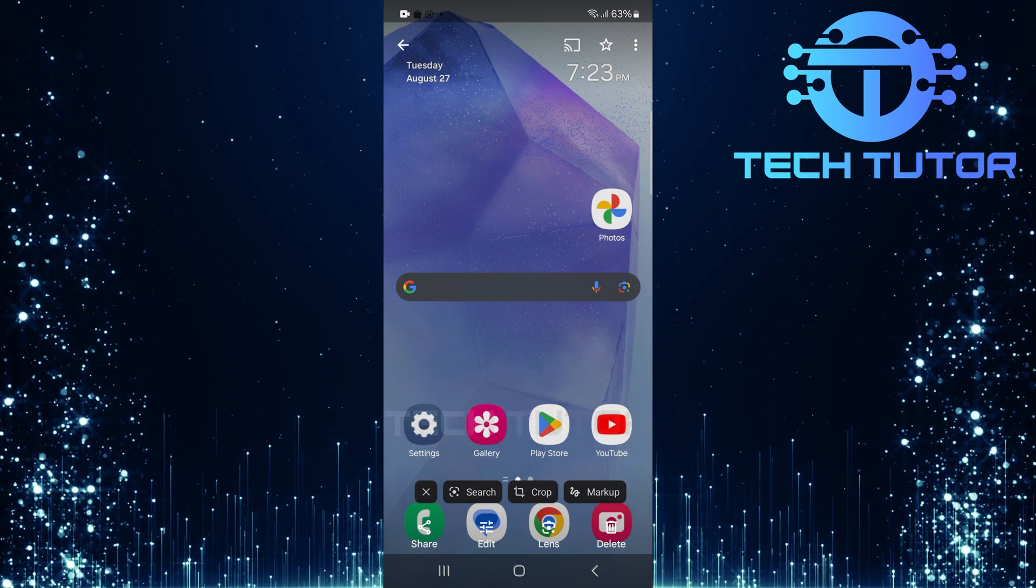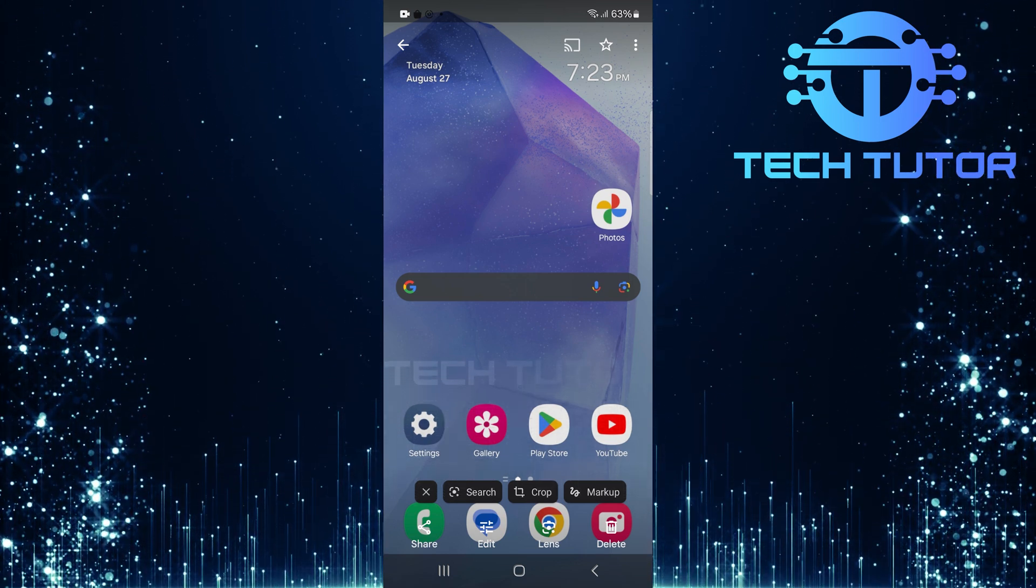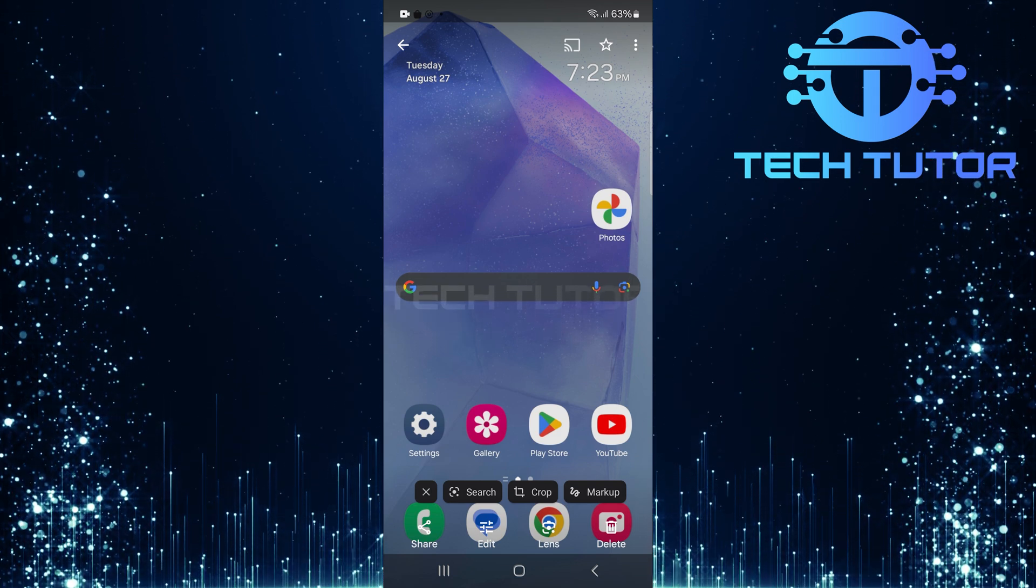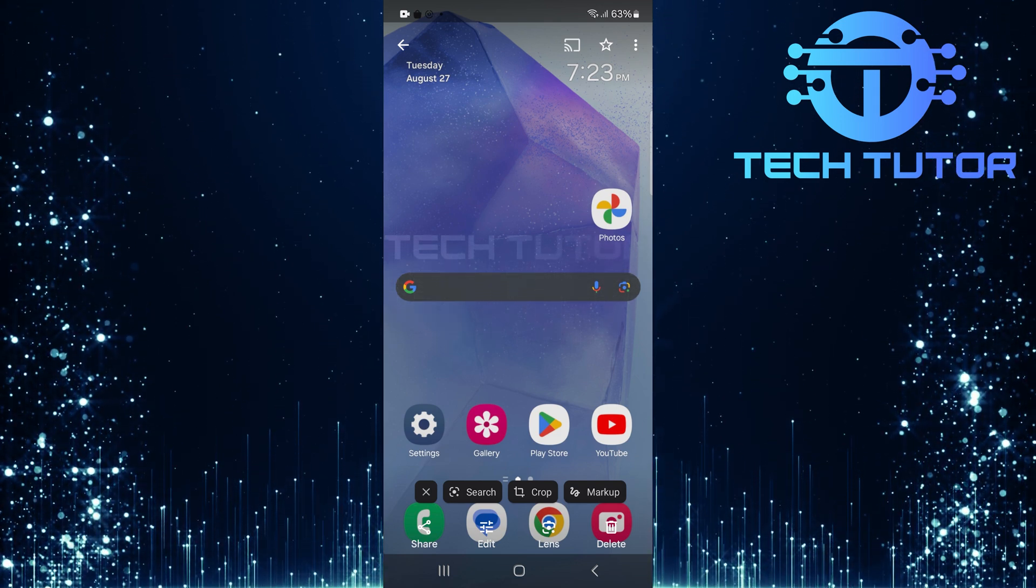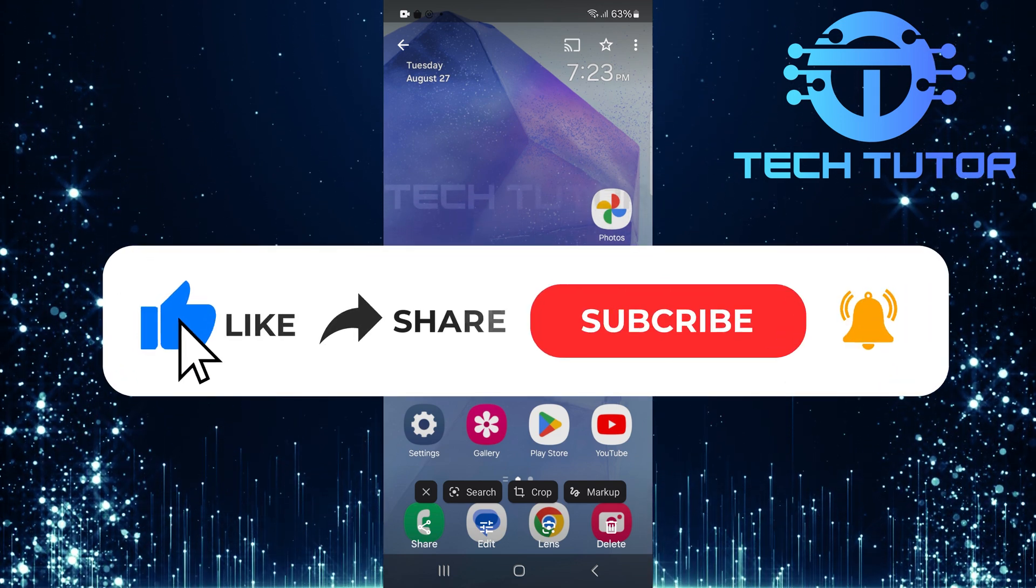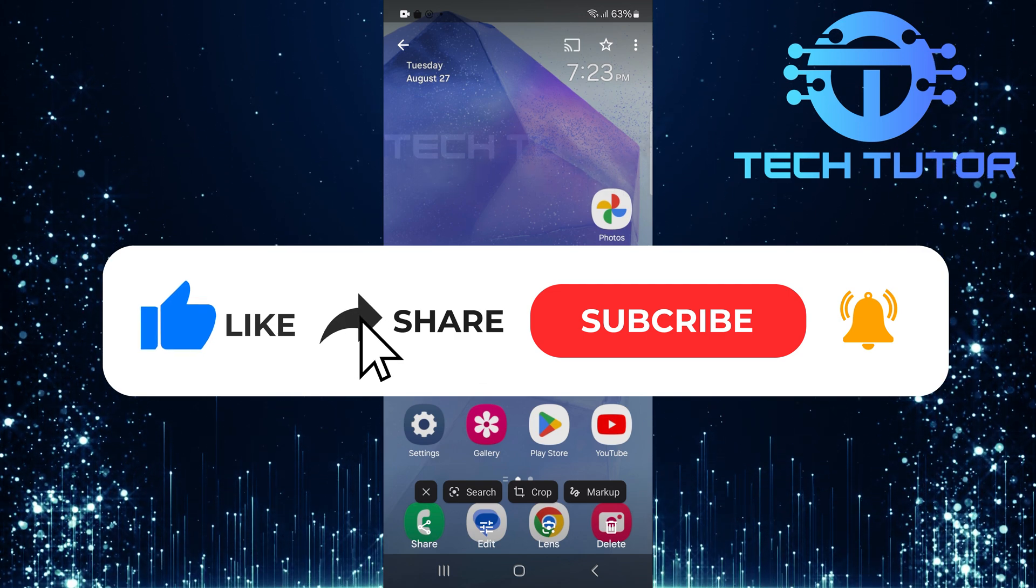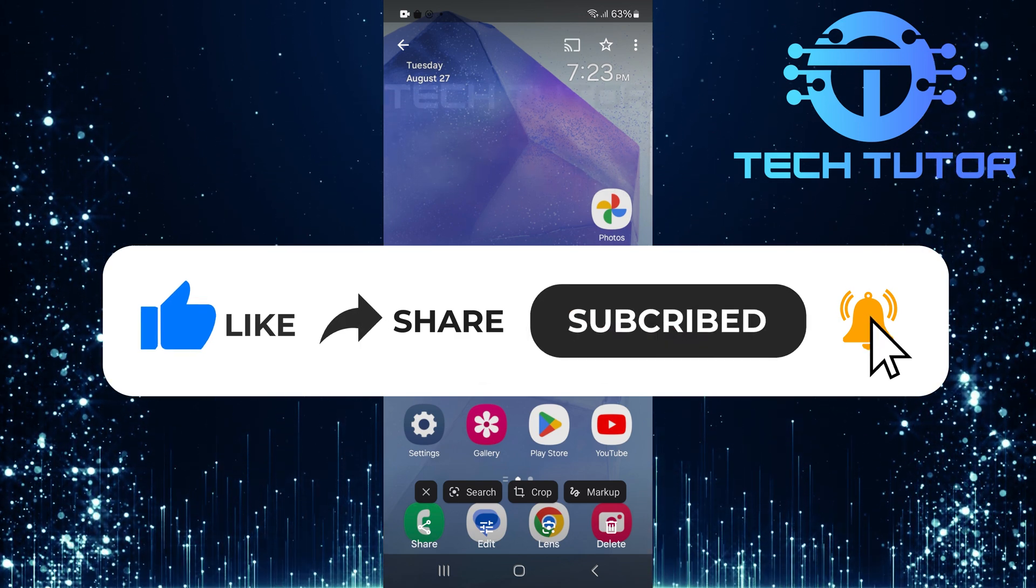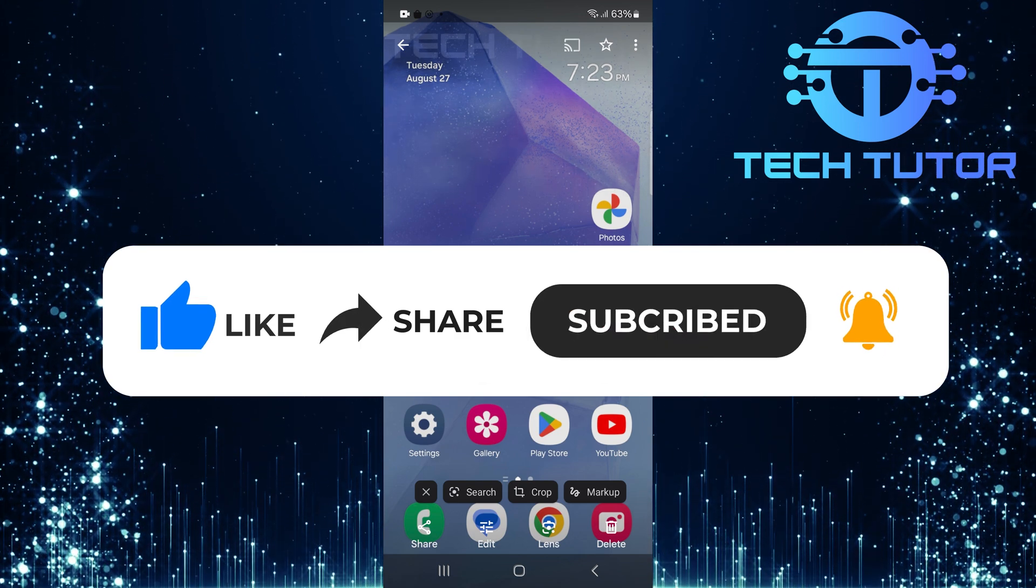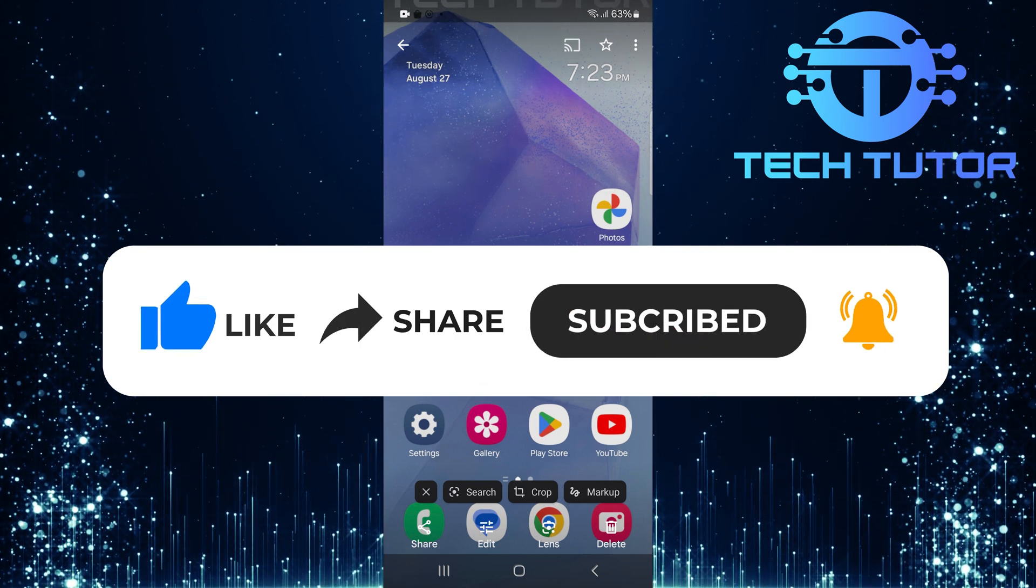So that wraps up this tutorial. If you have any questions about this whole process, please let me know in the comments section below. And if this video helped you out, please give it a big thumbs up and subscribe to this channel for more tutorial videos like this one. Thank you so much for watching, and have a good day.